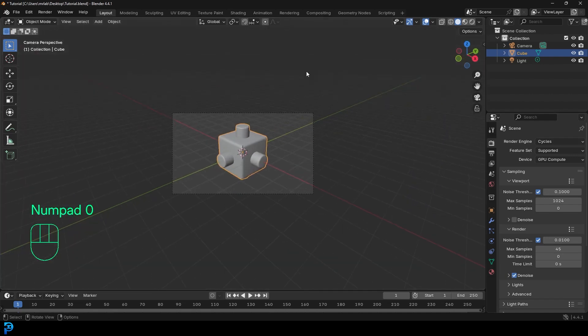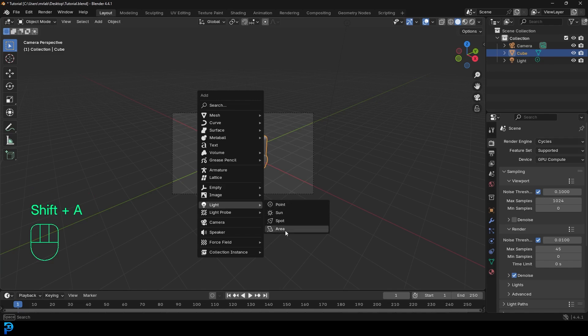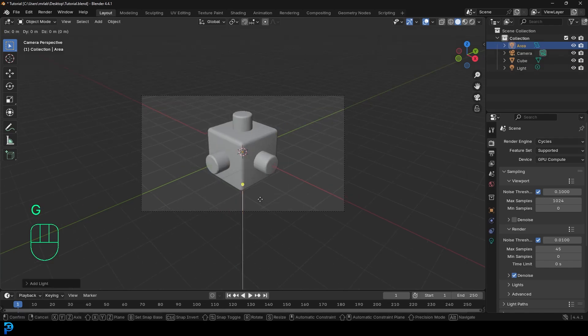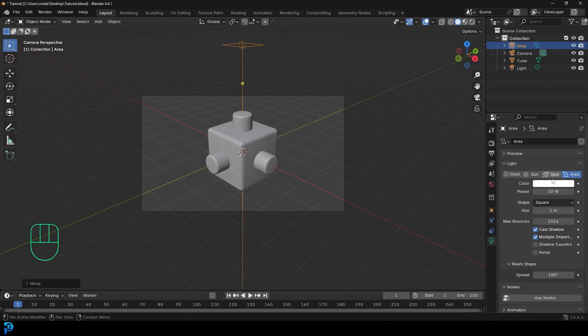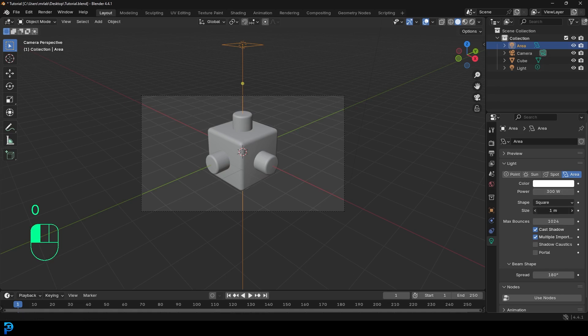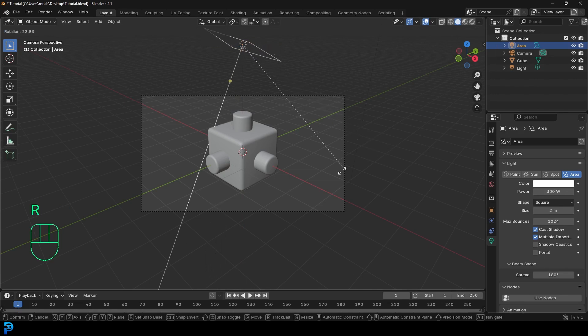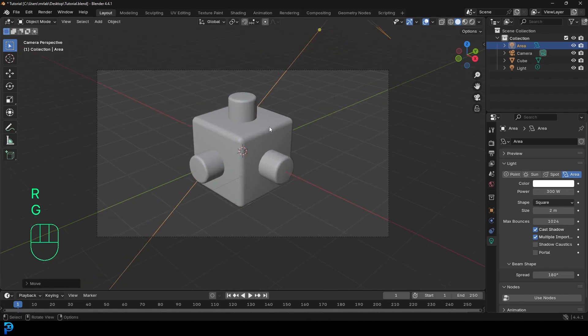I'm also going to go shift A. I'm going to go to my light options, add in an area light. And I'm going to go G. I'm going to go Z and move it up. And then under your light properties, it's up to you how strong you want it. I'm going to go 300. And I'm going to go with a size of two meters. And I'll just kind of rotate it, move it off to the side a bit.